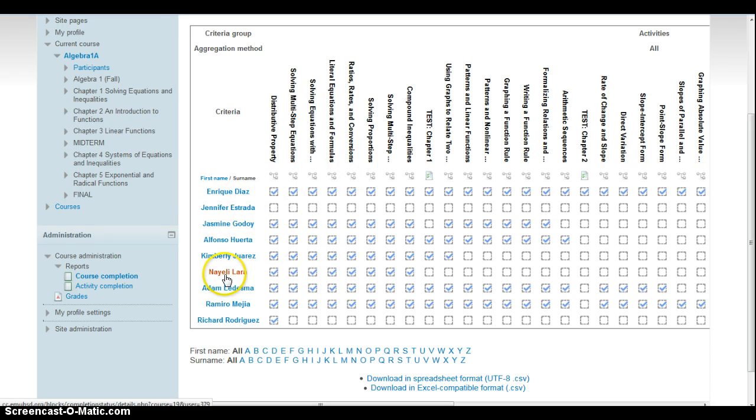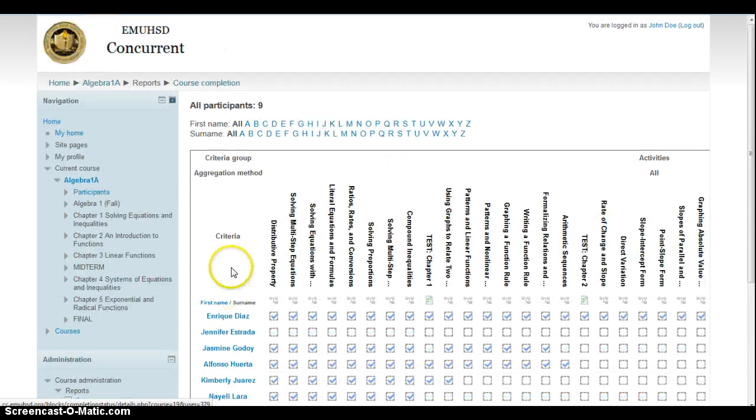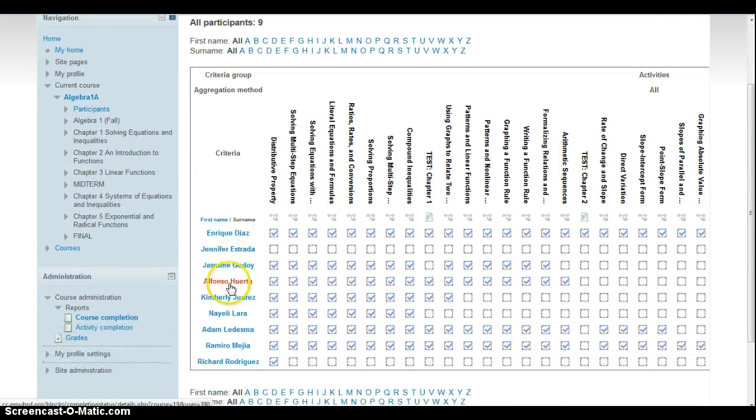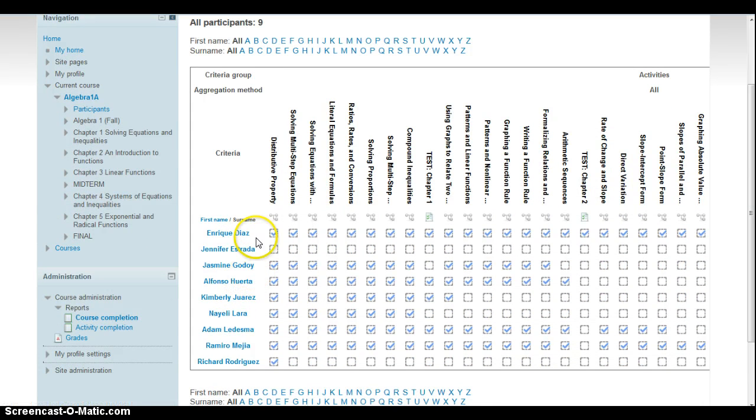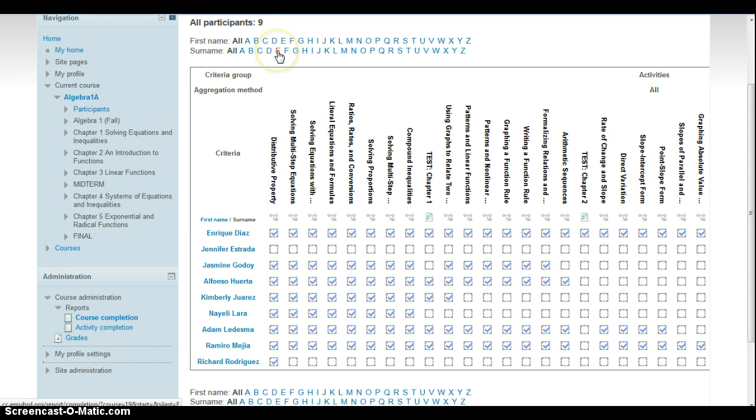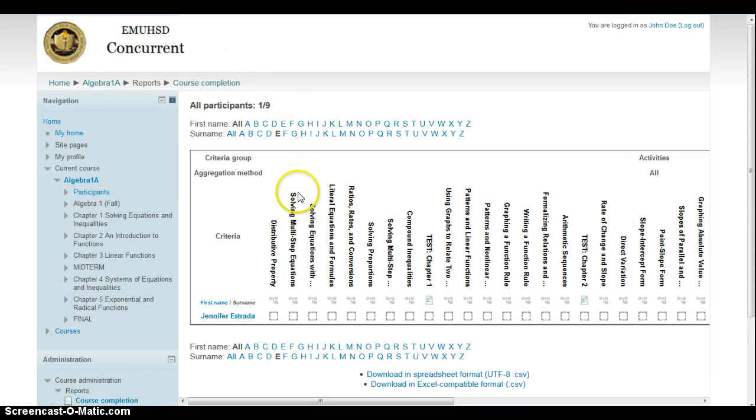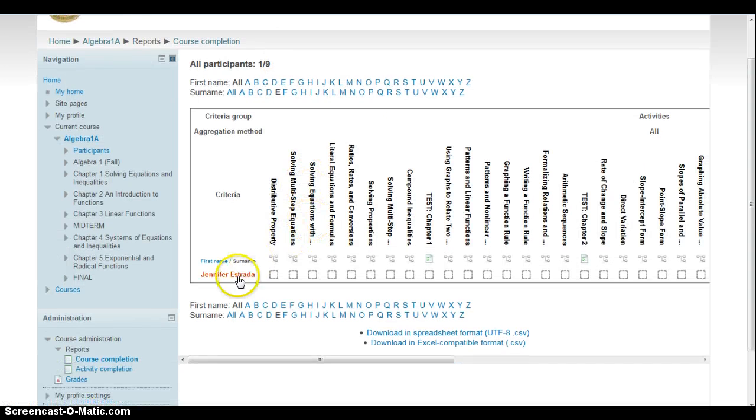You see the kids' names here. Now if specifically the kid's last name starts with E, go up here to where it says surname and click on E, and then it will only show you those kids that start with E.